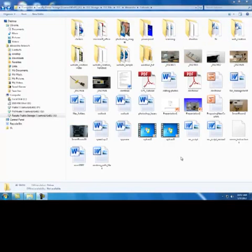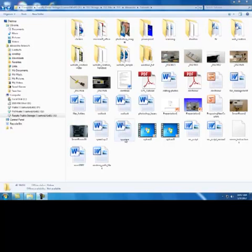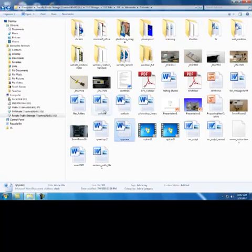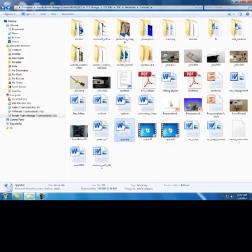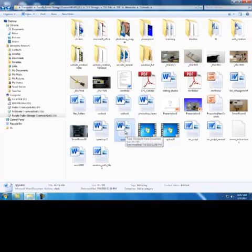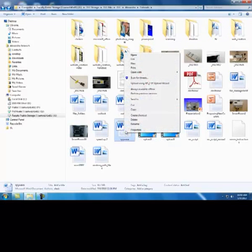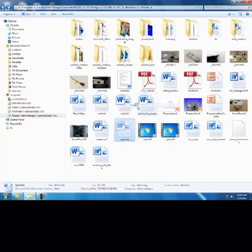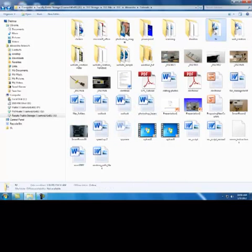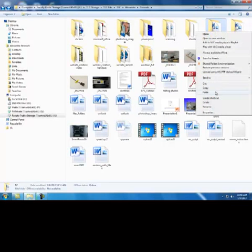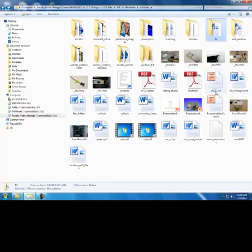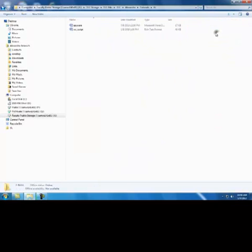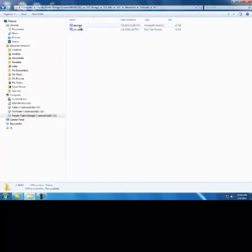When you cut and paste the file, the file is removed from its original location and placed in a new location. For example, let's say I want to remove this file from here and just place it in here. What I'm going to do is right click on this file, select cut, go to the folder, right click, and select paste. Now as you can see, this file is no longer here. However, it is in the TLC folder.